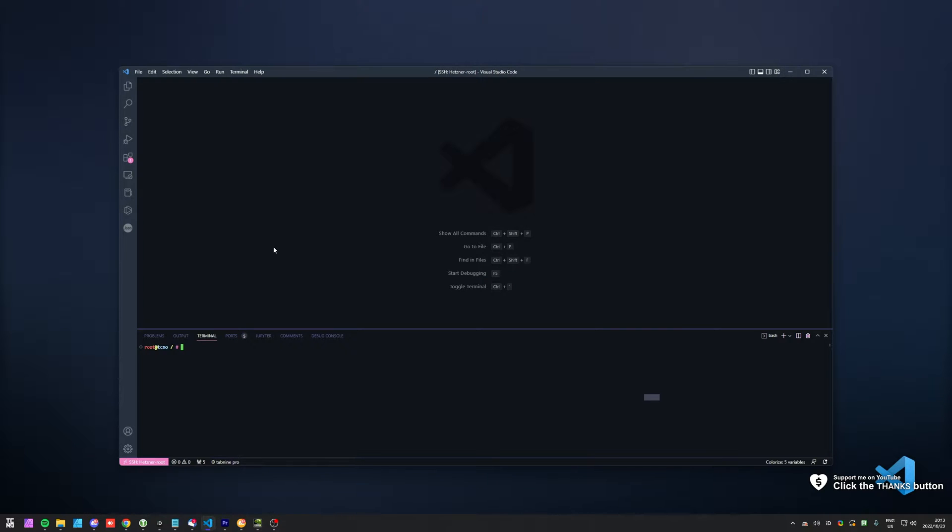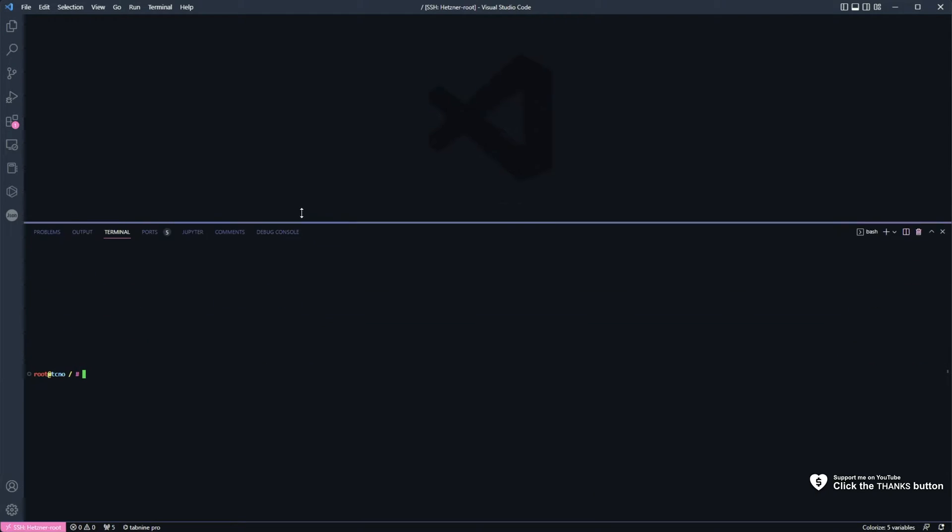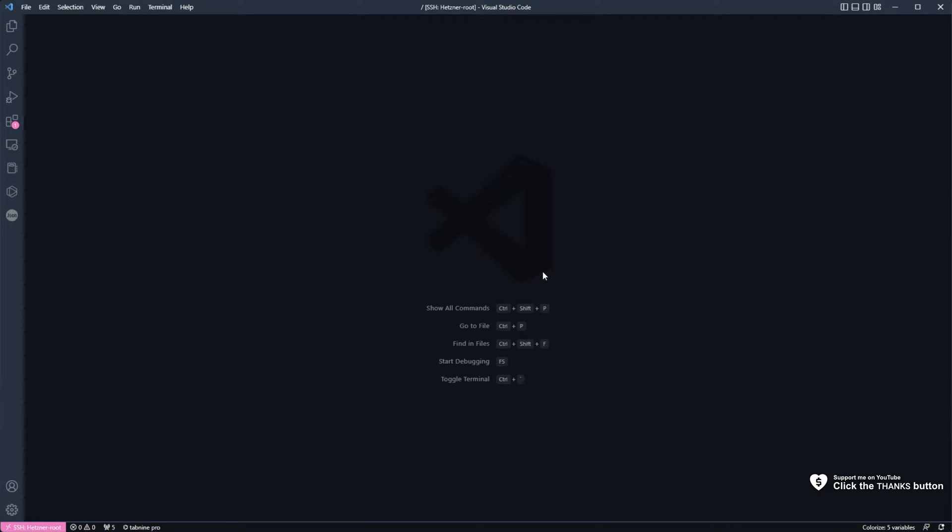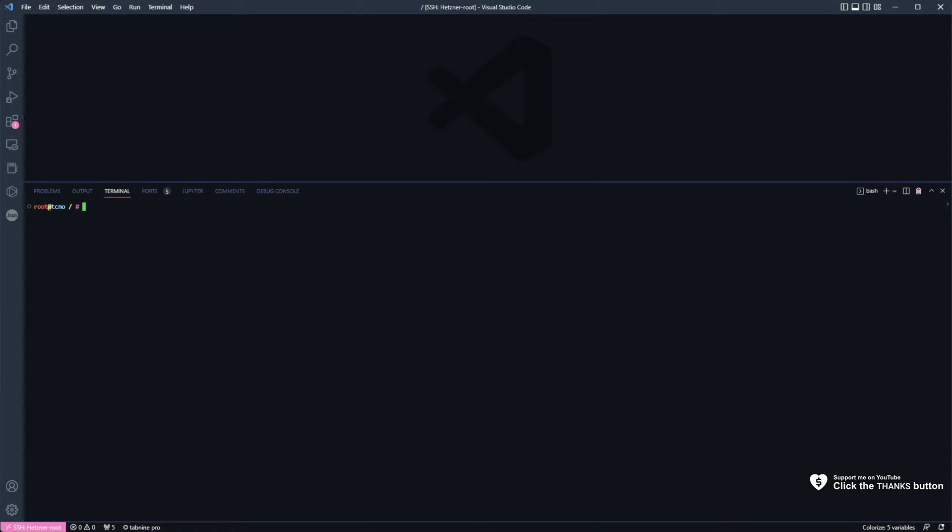If you're someone who works with remote servers, or you run a lot of things in the built-in terminal, open it up with Control-J, you may notice that after a while, you lose the ability to scroll up through your history.